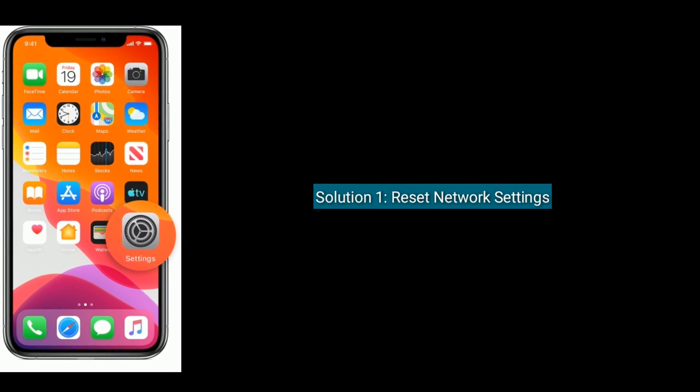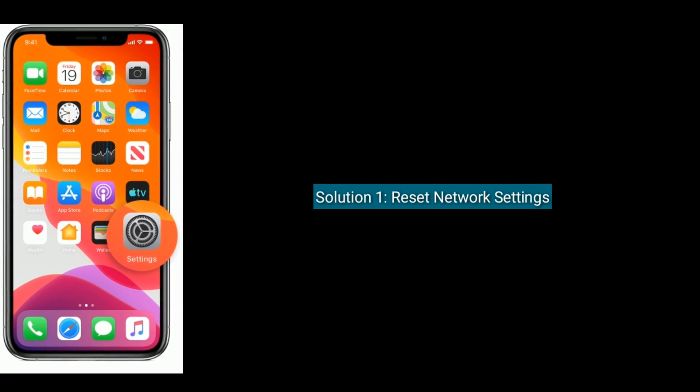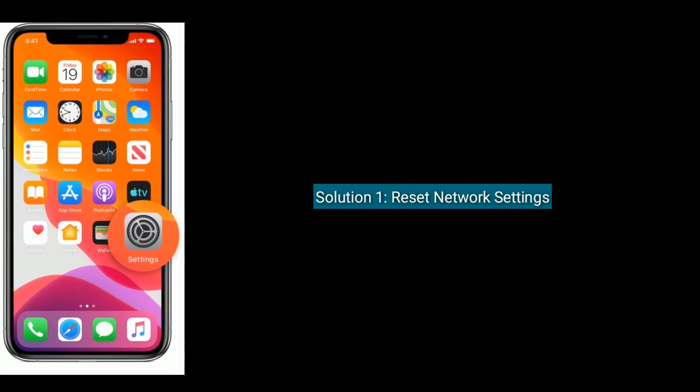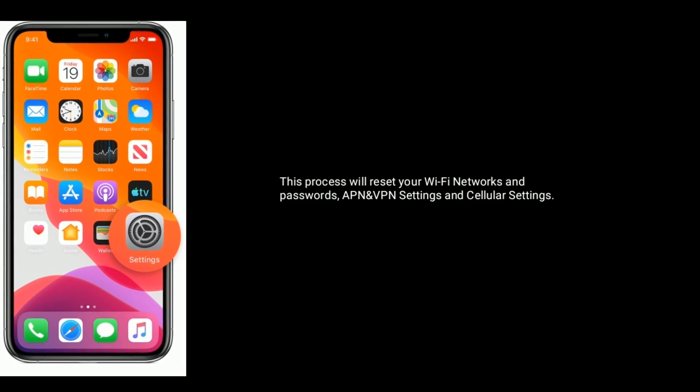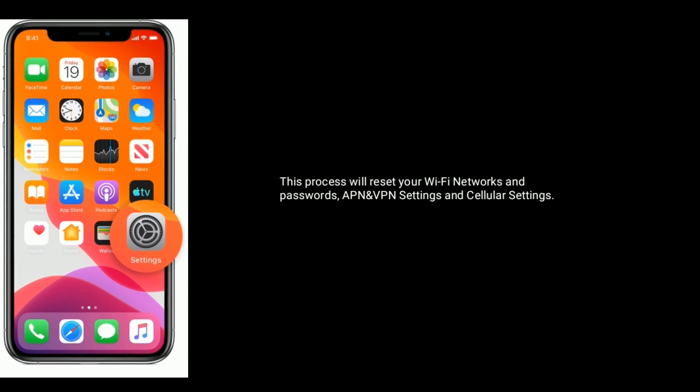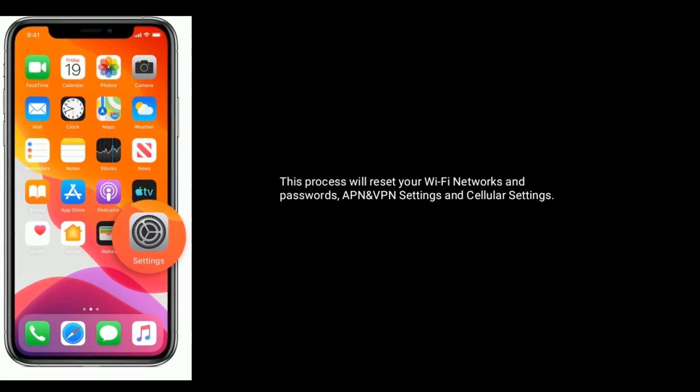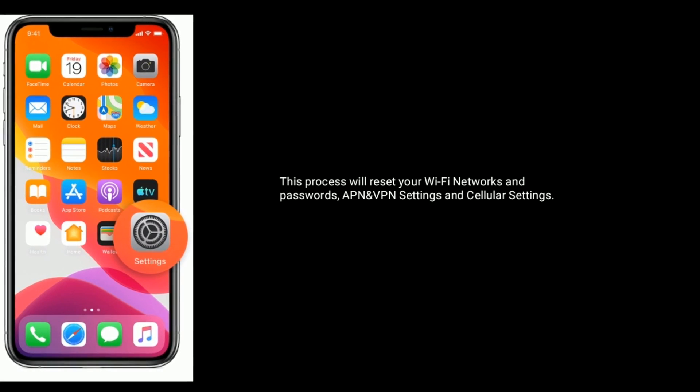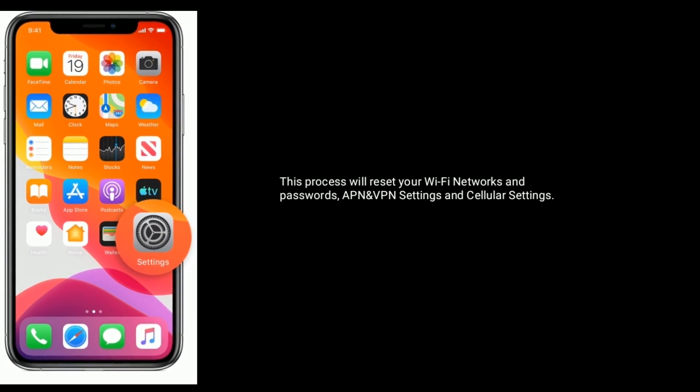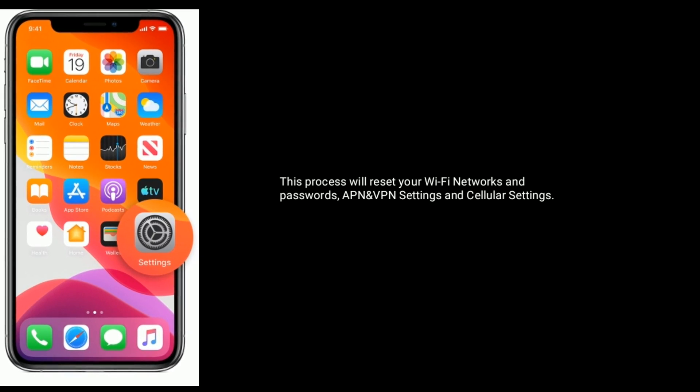Solution one is reset network settings. This process will reset your Wi-Fi networks and passwords, APN and VPN settings, and cellular settings.